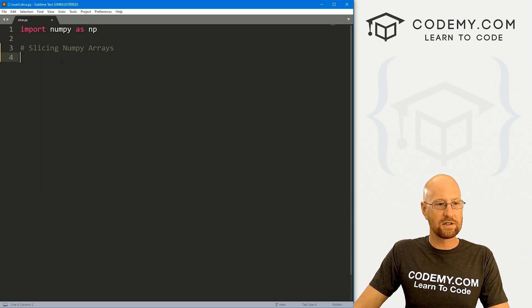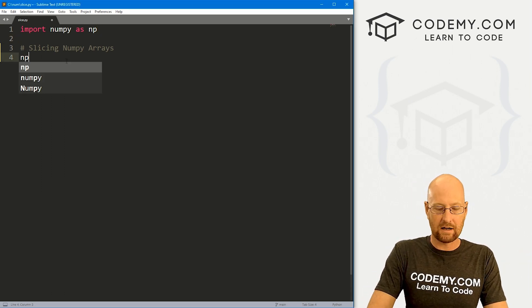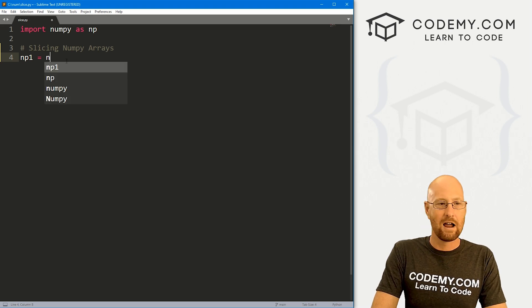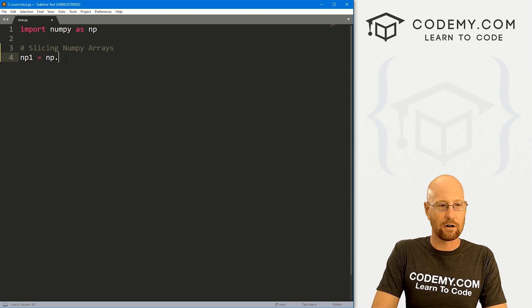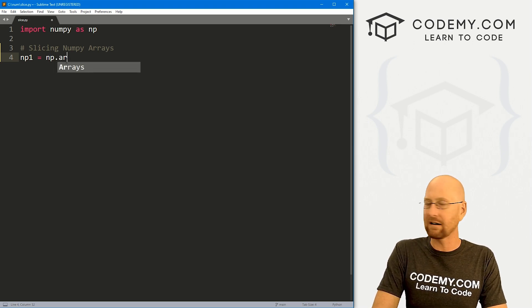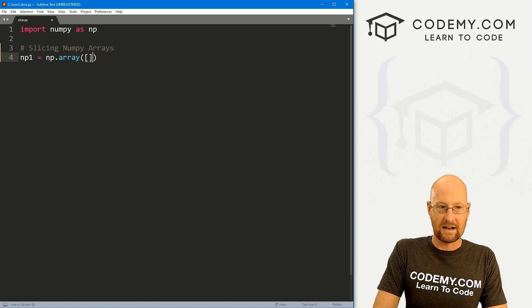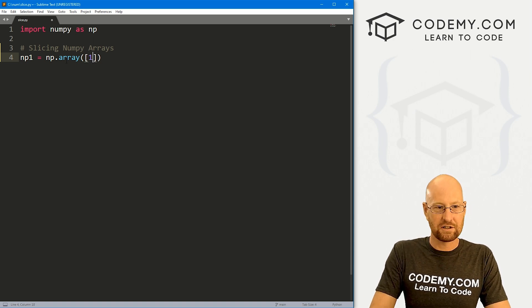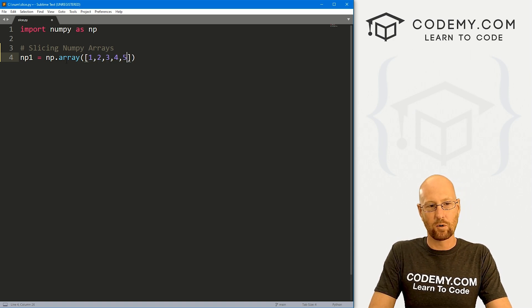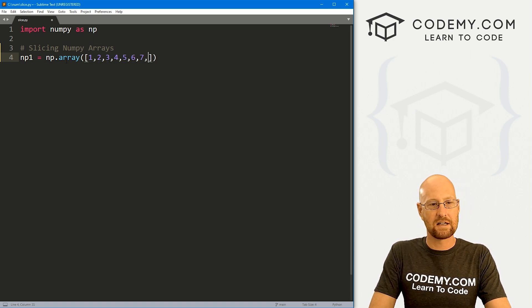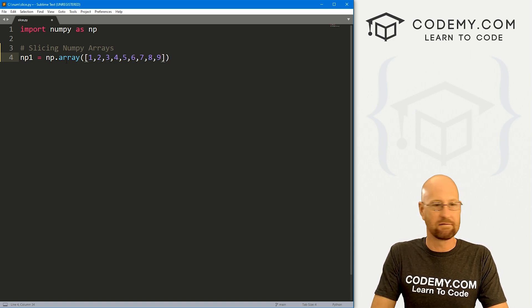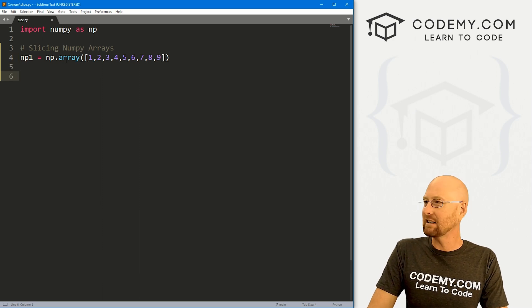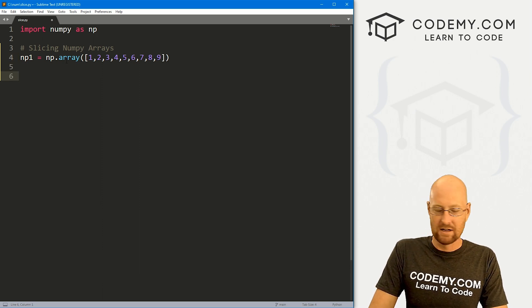So I'm going to create a quick little NumPy array. Remember, we do that by calling np.array. And then inside of here, we could just create any sort of array. Let's go one, two, three, four, five, six, seven, eight, nine, good enough. All right. So our basic NumPy array.